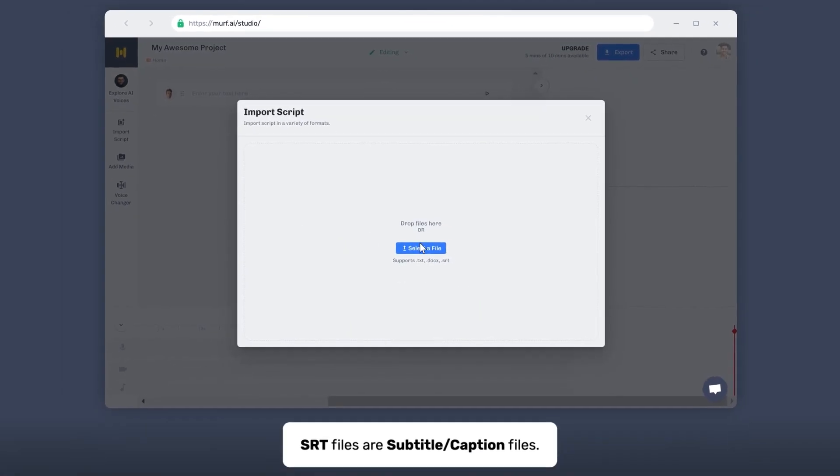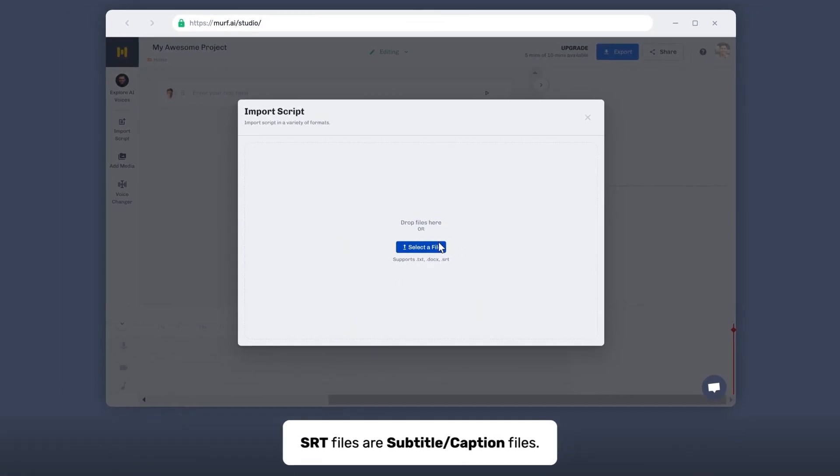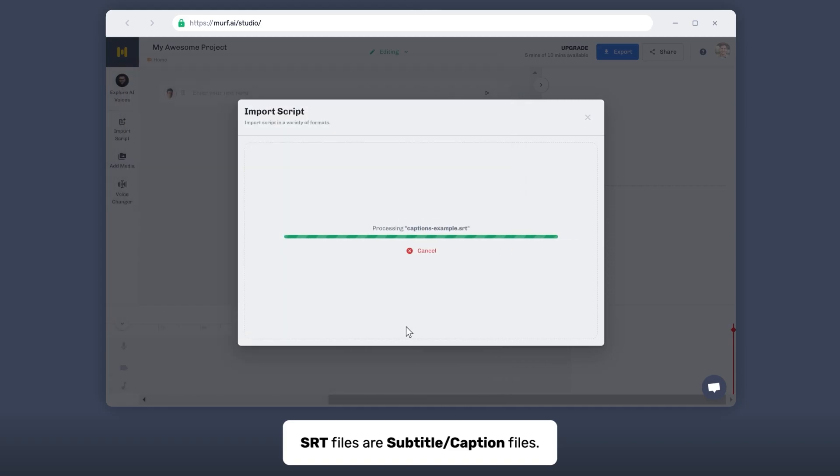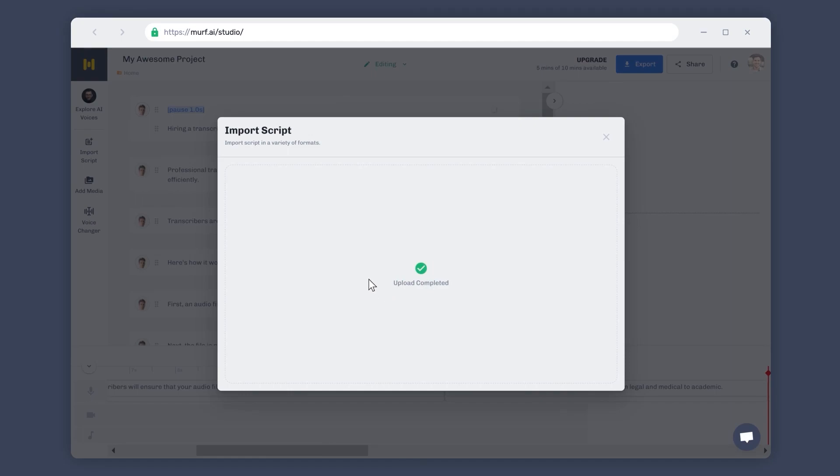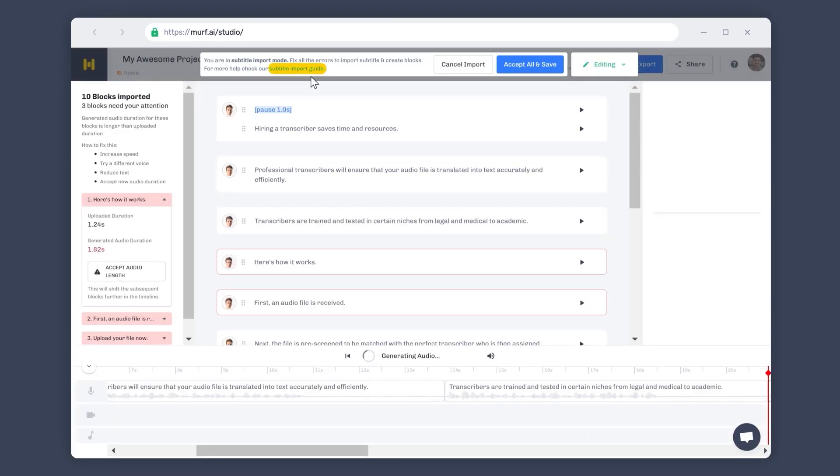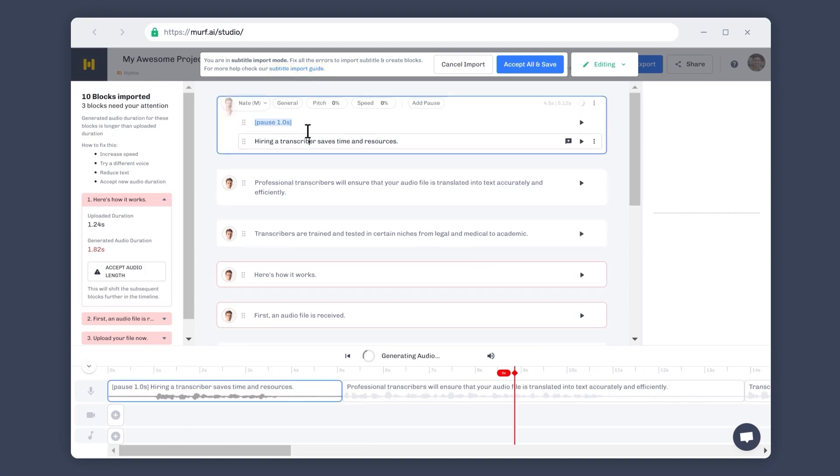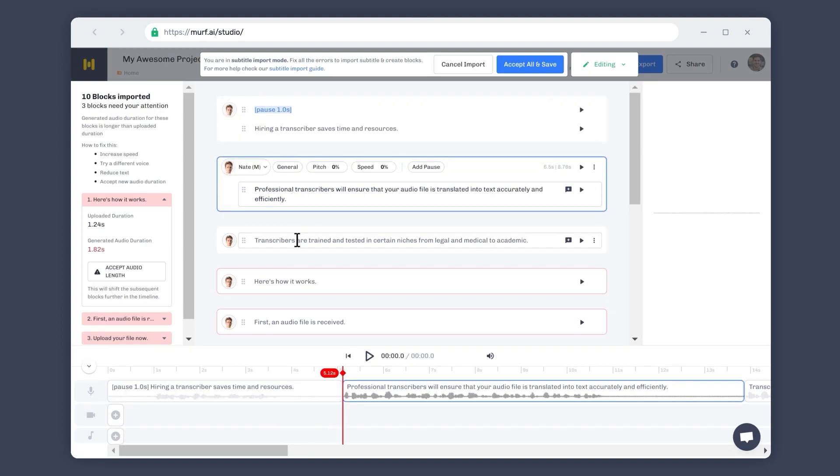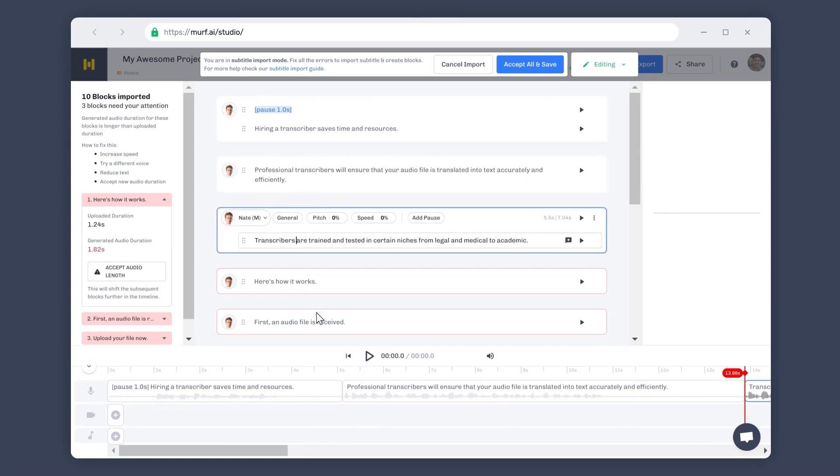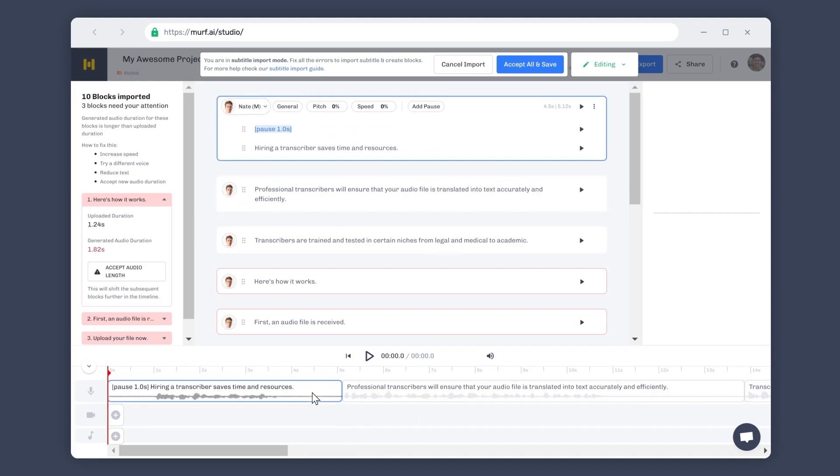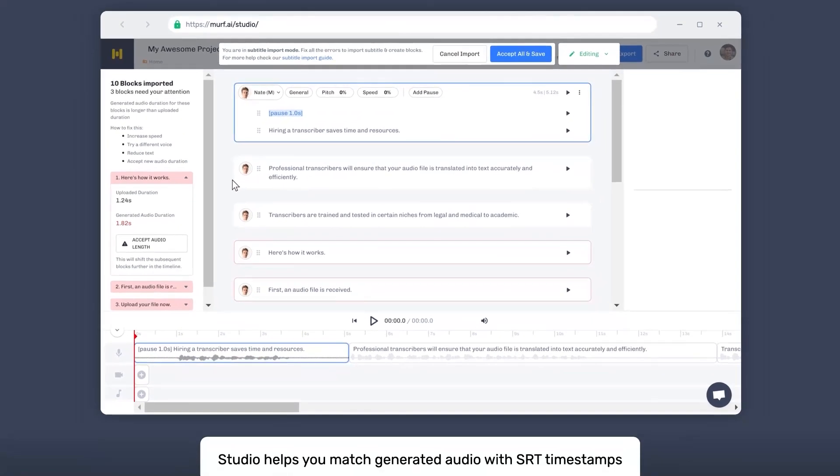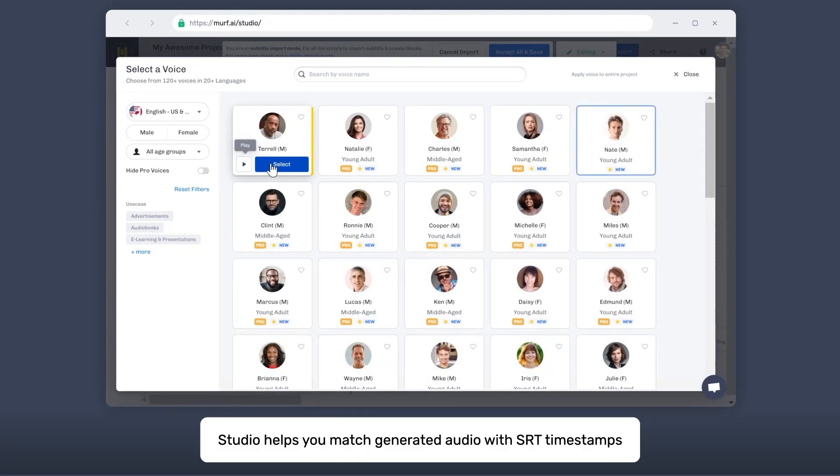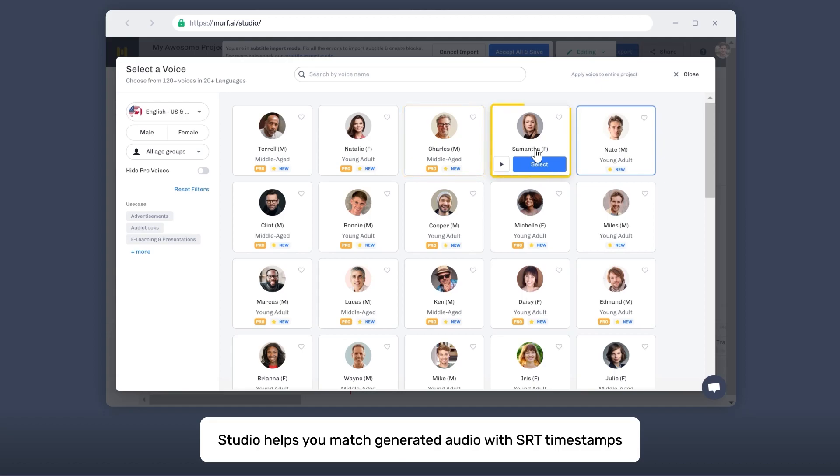The studio also lets you generate voiceovers from SRD files in accordance with the timestamps. When you upload an SRD file into Murph Studio, you are directed to the subtitle import mode. Here, the blocks are created based on timestamps in the SRD file and the durations of the blocks are frozen. This ensures that the generated audio doesn't exceed the duration of the original audio.